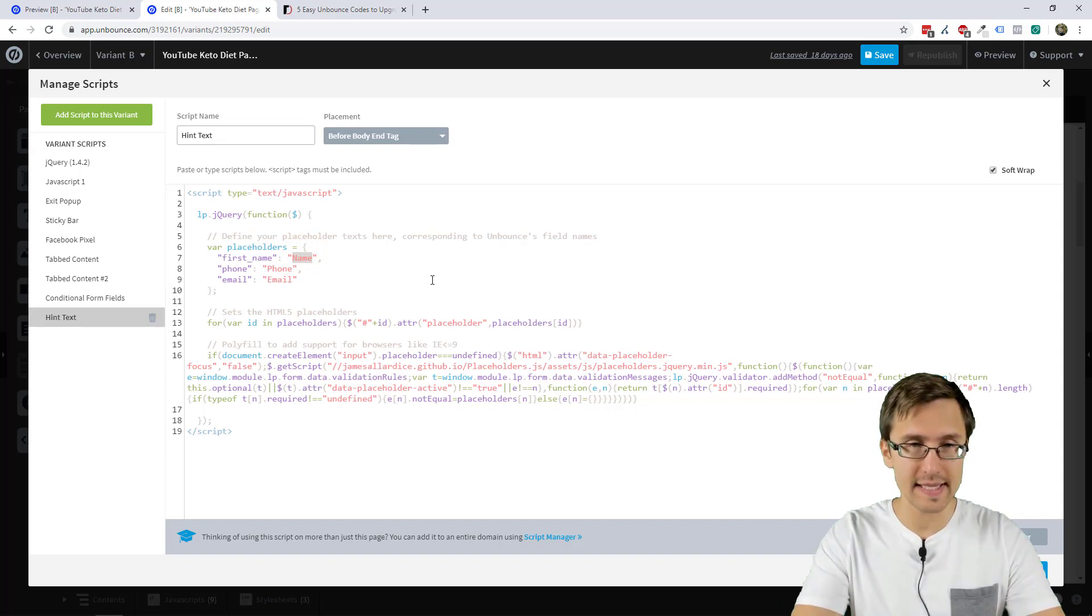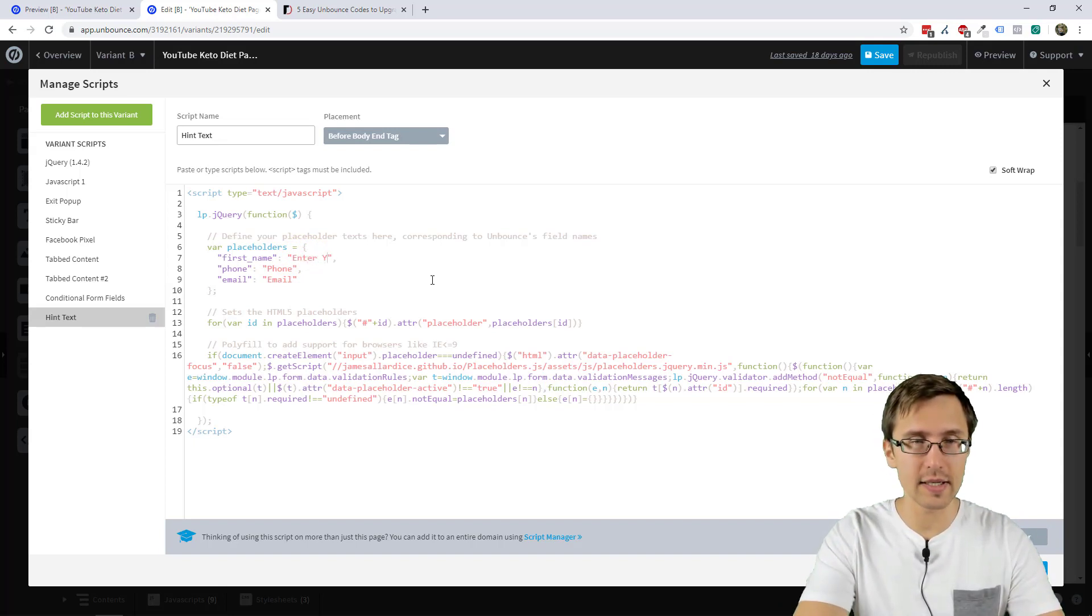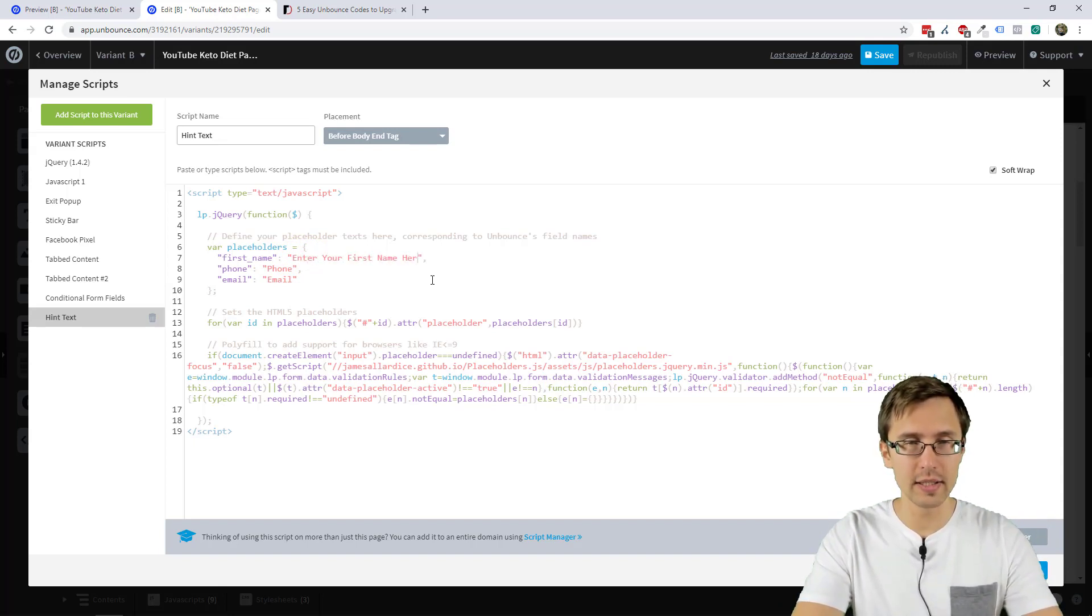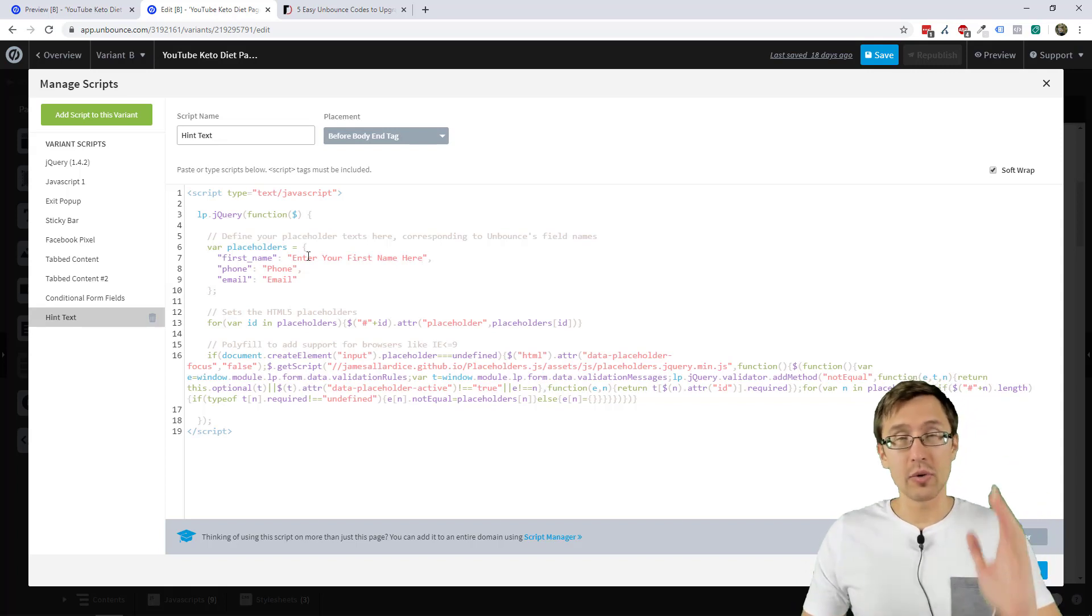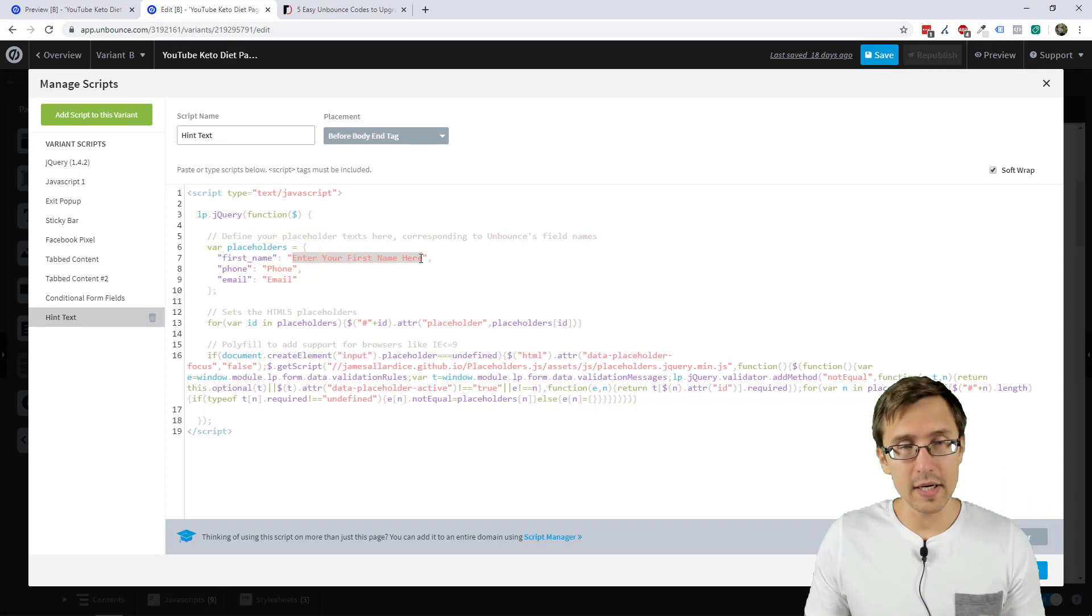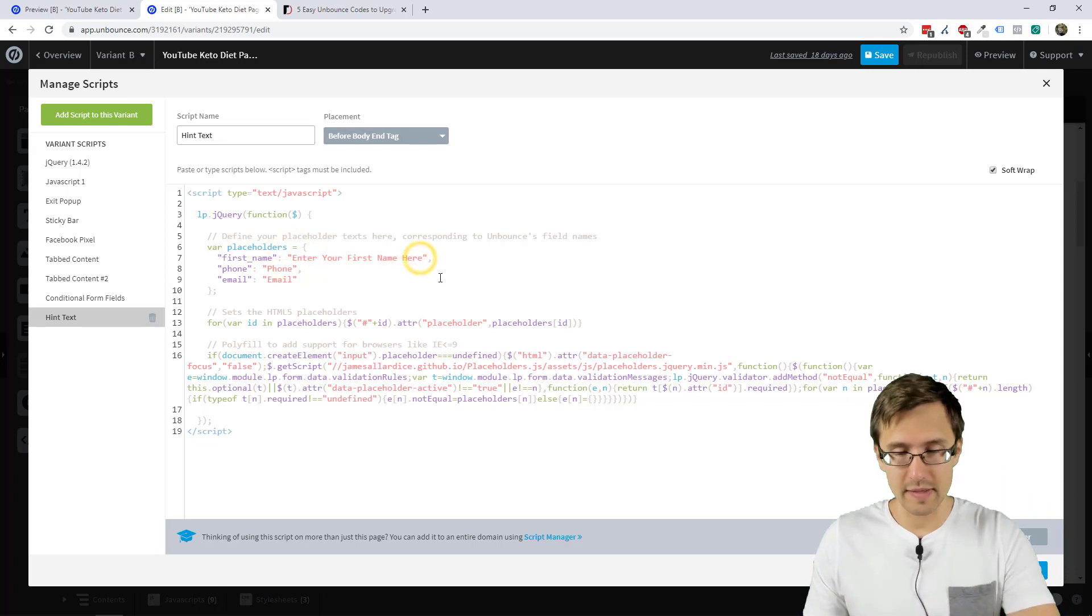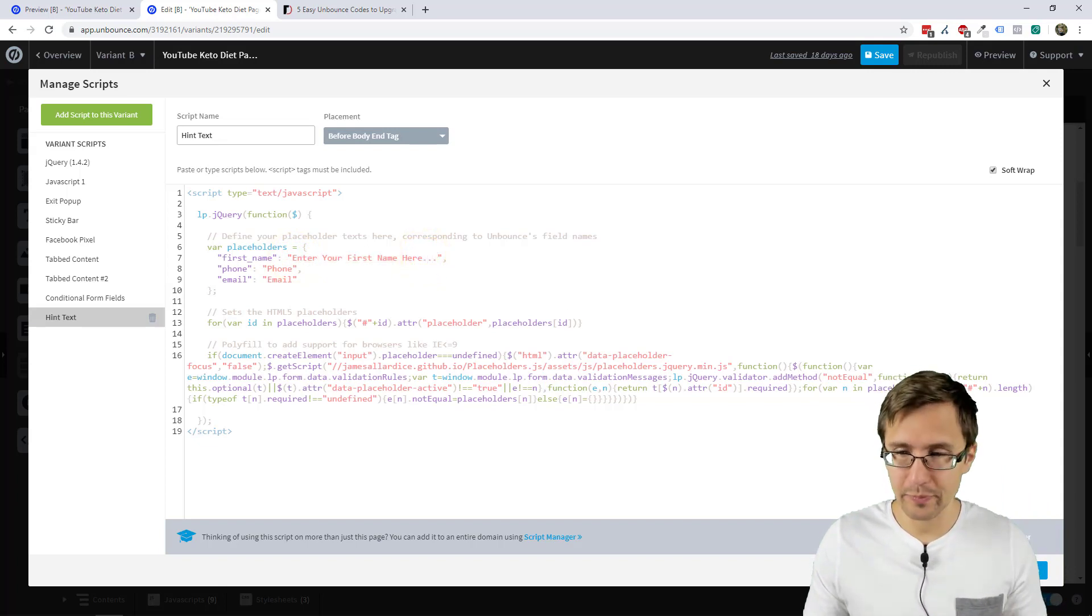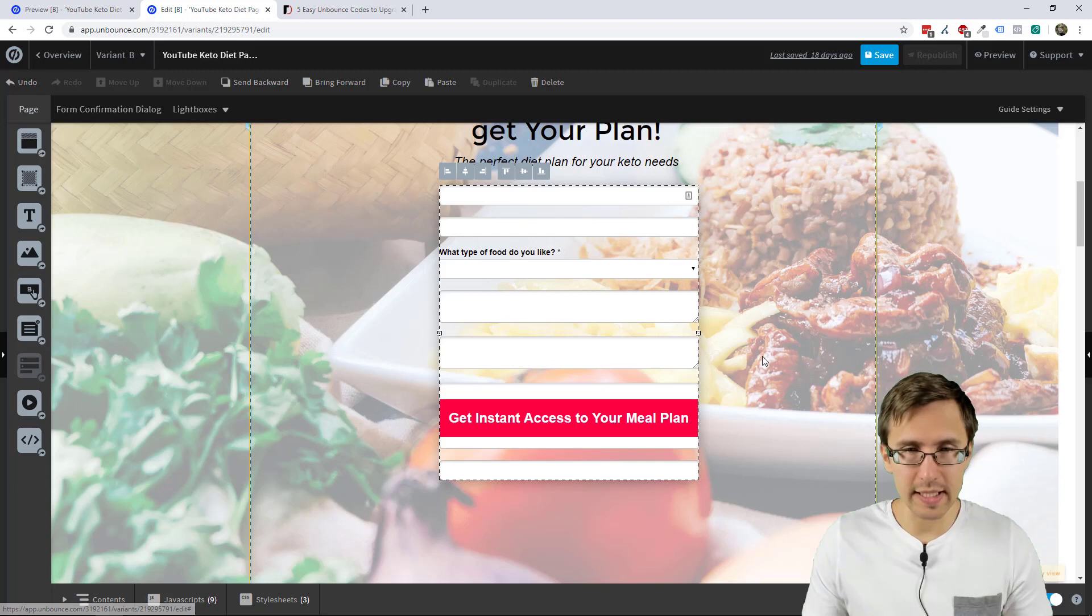That is totally up to you. Do you want it to say name or say something like enter your first name here? So now that box, the hint text inside of it will say enter your first name here. And maybe even enter dot dot dot. We can click done.